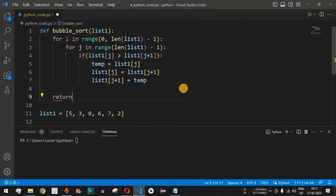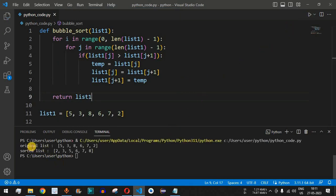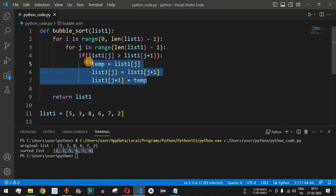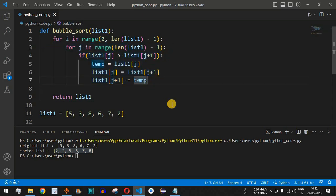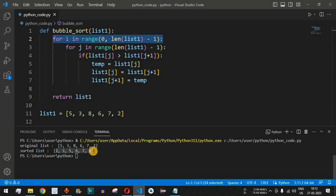After both for loops complete, we return list_one which now contains the sorted numbers. Saving and running the code, we see the original list is five, three, eight, six, seven, two, and the sorted list is two, three, five, six, seven, eight. This is a very simple sorting algorithm — after each iteration of the outer for loop, the largest remaining number is placed at its correct position at the end.